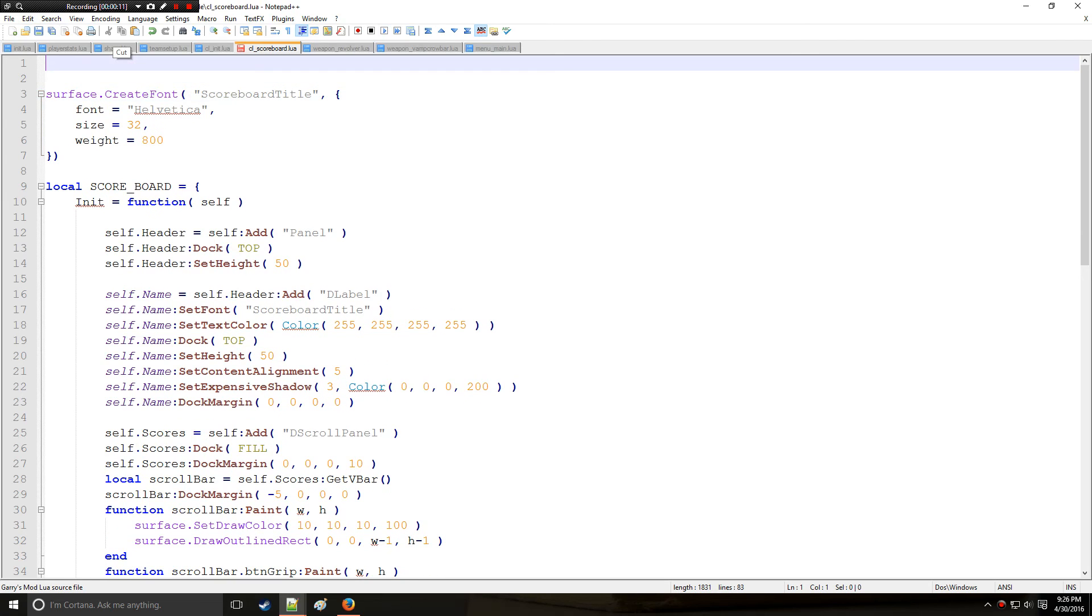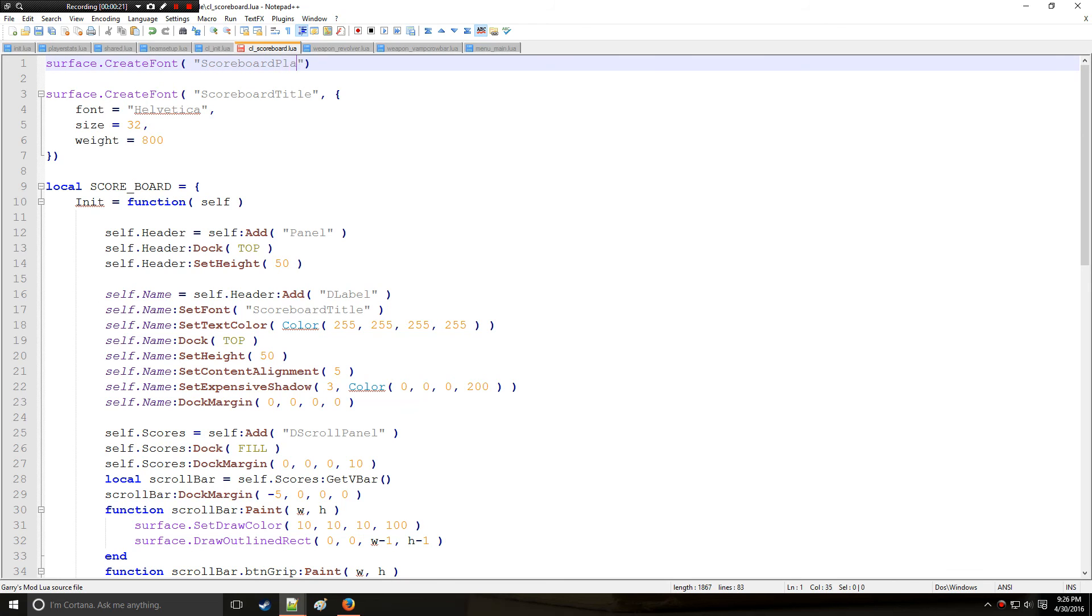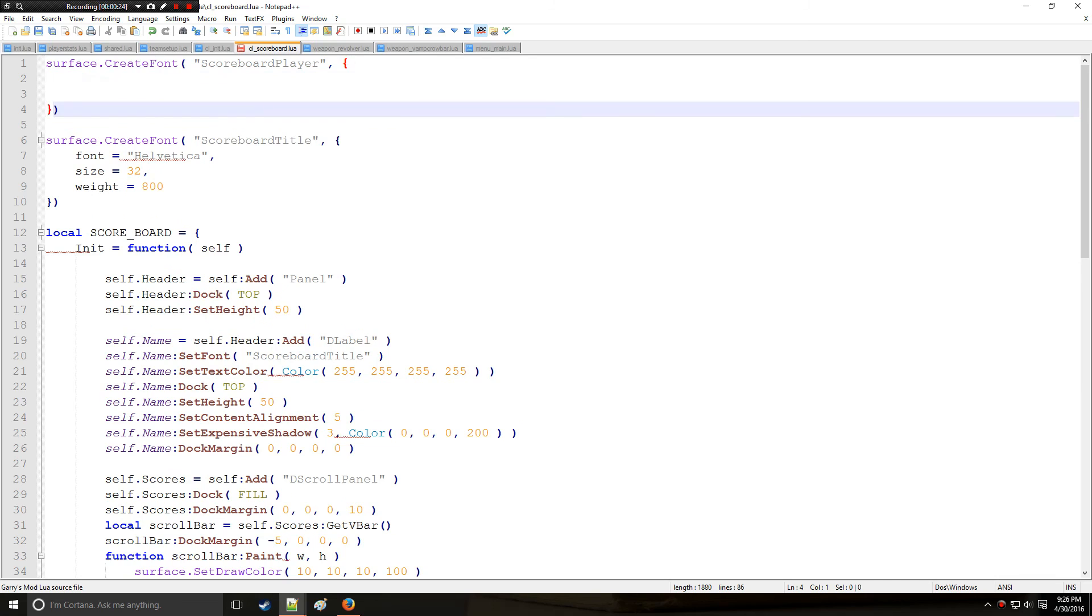Now this is a little lengthy process, but it's not so bad. So let's start by making another text called scoreboard player, and this is going to be with the names of the player.